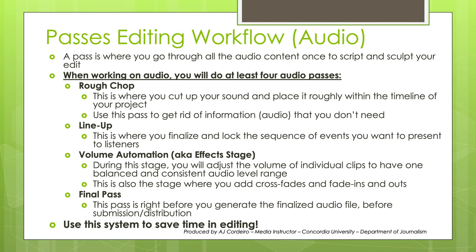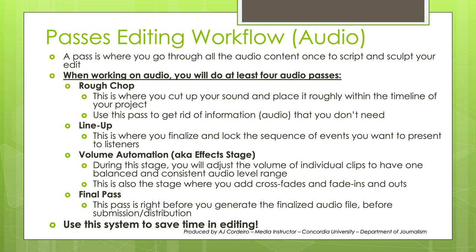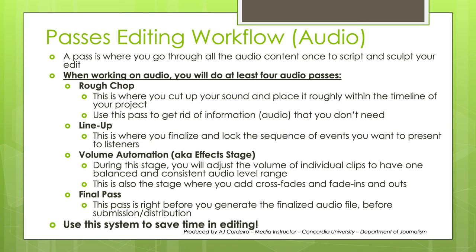Before jumping into editing, it's going to be essential to get into a workflow that saves you money and time. I recommend using the passes editing workflow. A pass is where you go through all your audio content once to script and sculpt your edit. When working on a project, you'll need to do this at least four times. The first stage is the rough chop. This is where you cut up your sound and place it roughly within the timeline of your project. The next stage is the lineup, where you finalize and lock down the sequence of events you want to present to listeners. After that comes the volume automation or effect stage, where you'll start paying attention to the individual volume levels of clips. And lastly, there is the final pass, right before you submit or distribute. Remember, speed is directly linked to not only being familiar with the software, but also how familiar you are with the material.